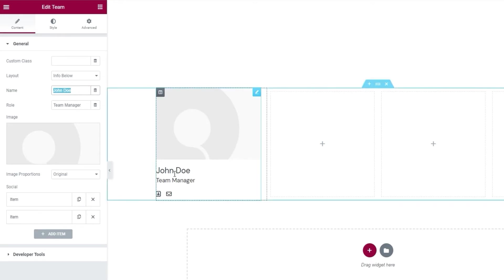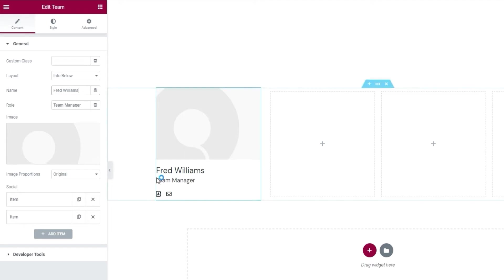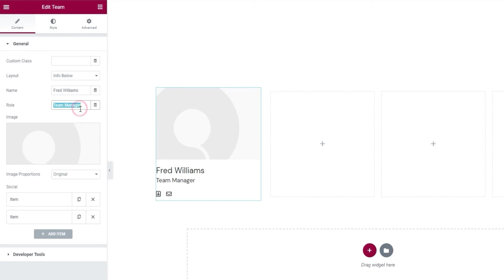Very straightforward. This is where you enter the name of your team member. I'll change this placeholder text now. Okay, there we are. And then we have the role option for entering their job title or role within the organization. Let me change that quickly as well.